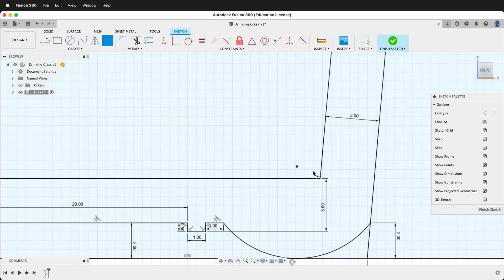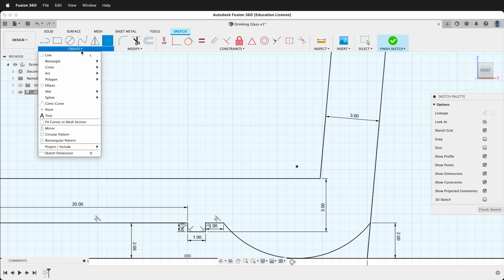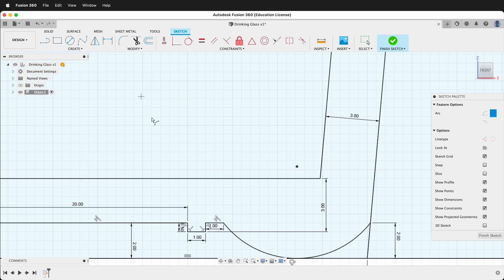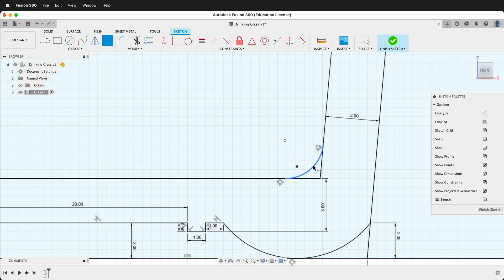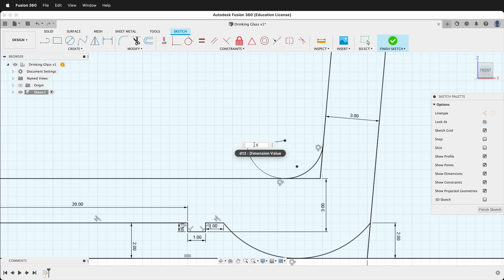Next we want to smooth out the inside of the glass using an arc. Click Create > Arc > Three-Point Arc. Click this line, then this line, then drag down until one is tangent. Click the tangent constraint to make the other line tangent as well. Then give it a dimension: click D, click the arc, drag out, and type 3.